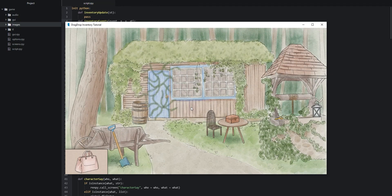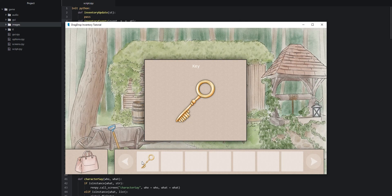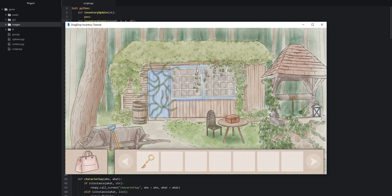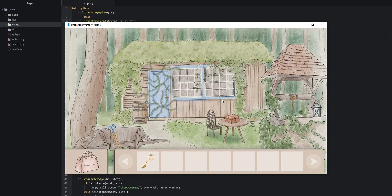With the game running, we open the inventory, click on the key, and hover the mouse over the item. The menu pops up with the two buttons — one for inspecting and one for dragging. We click inspect and get the pop-up window with the background image, the item in the middle, and the item name at the top. The name is in white so it doesn't stand out much — that will be fixed before the next part. Clicking dismisses the window correctly.